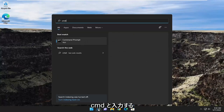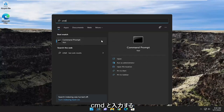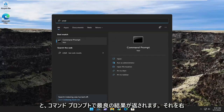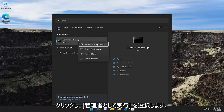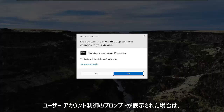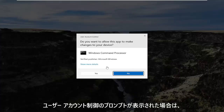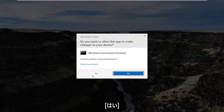If you open up the search menu and type in CMD, the best result should come back with Command Prompt. Go ahead and right-click on that and select Run as Administrator. If you receive a User Account Control prompt, select Yes.